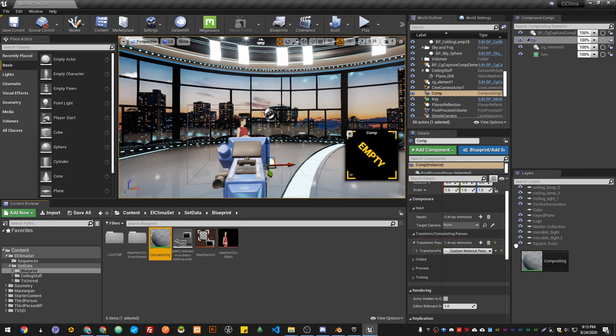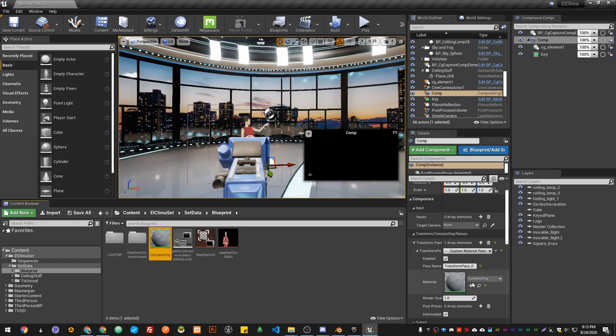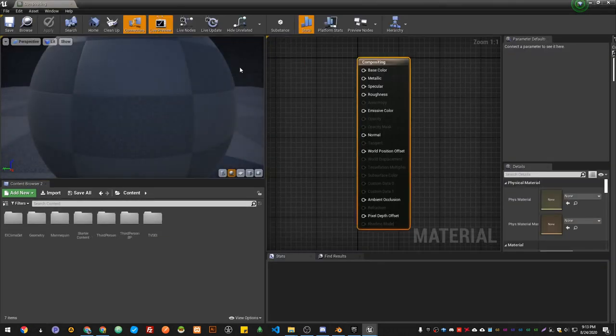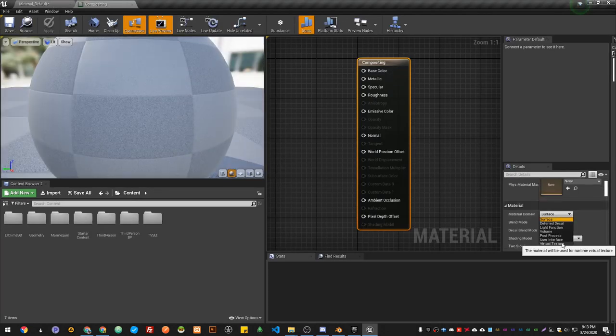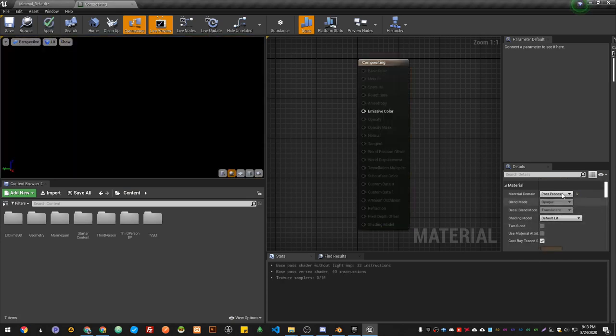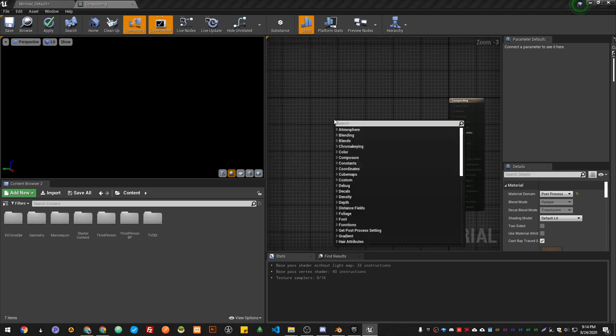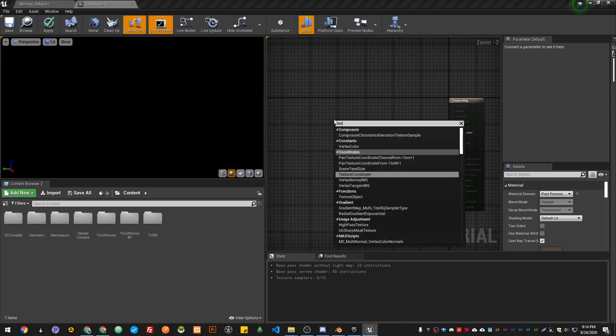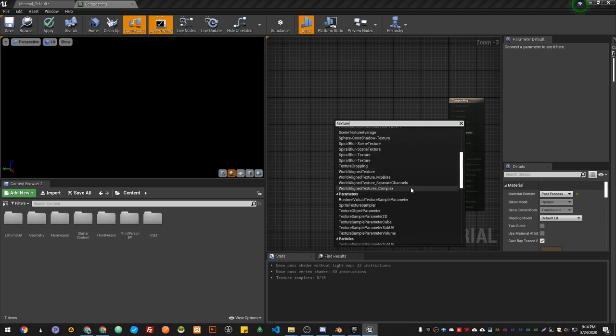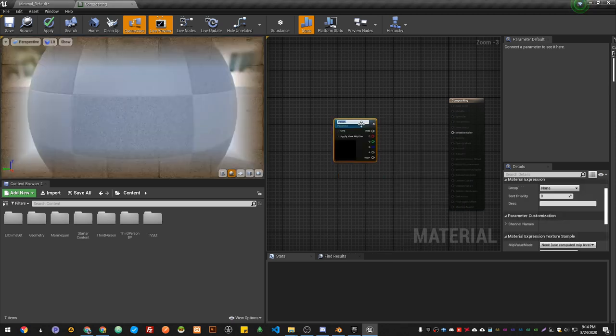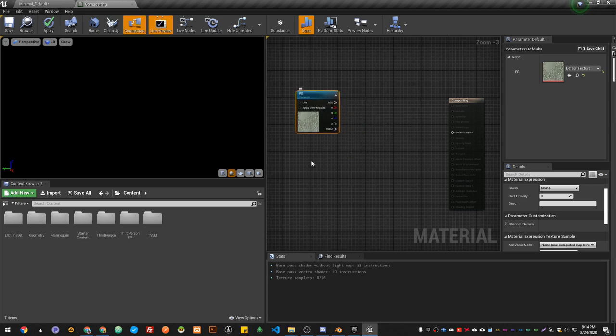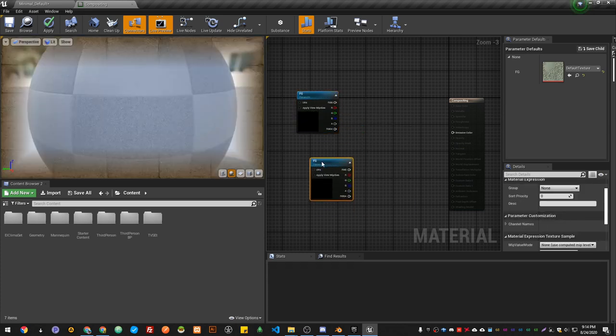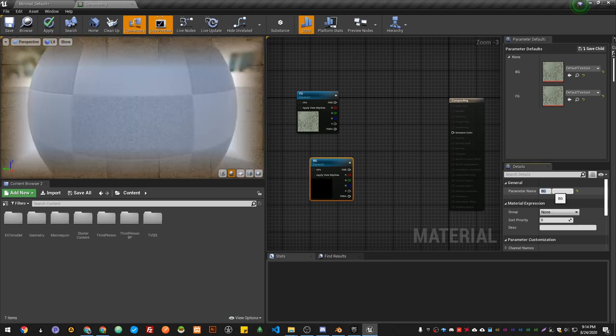I'm going to open it up. Then I'm going to set this material with Texture Sample Parameter 2D. I'm going to name it FG, which is foreground. Gonna copy and paste it. I'm gonna name this one BG for background. Then I'm going to use FG and Over.